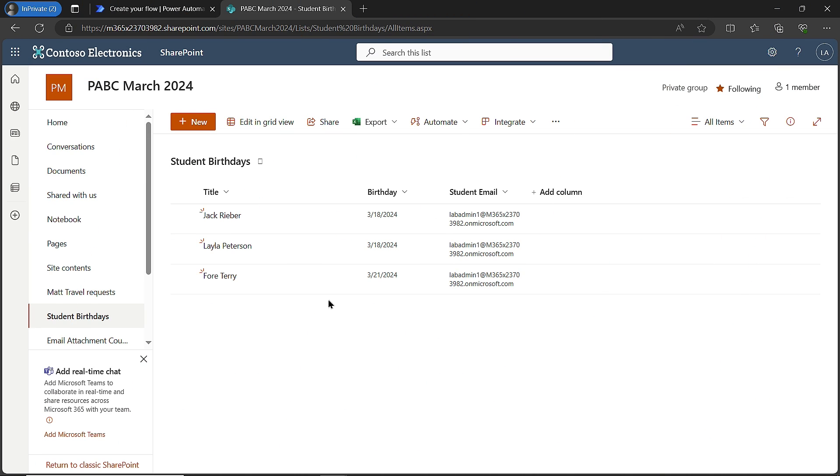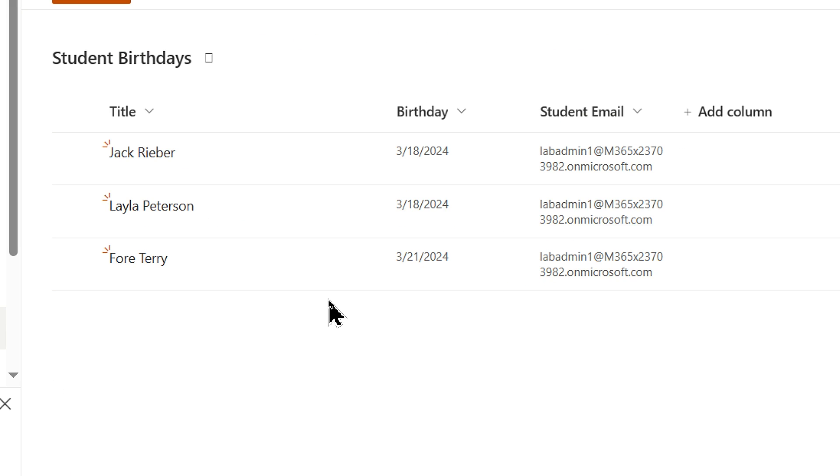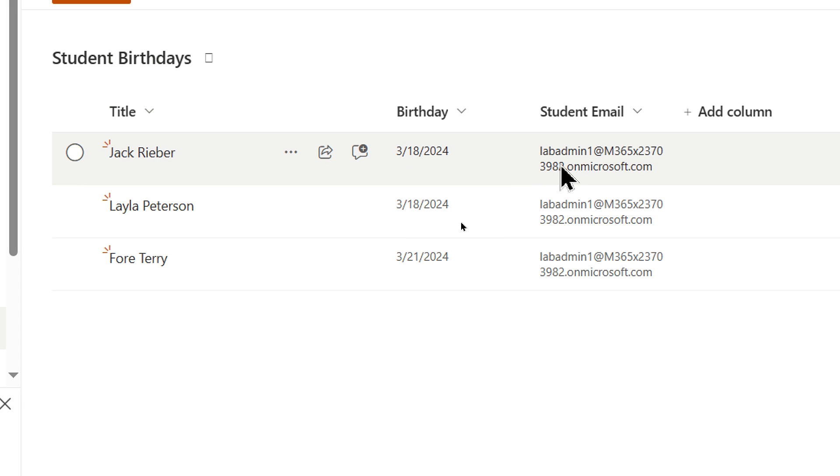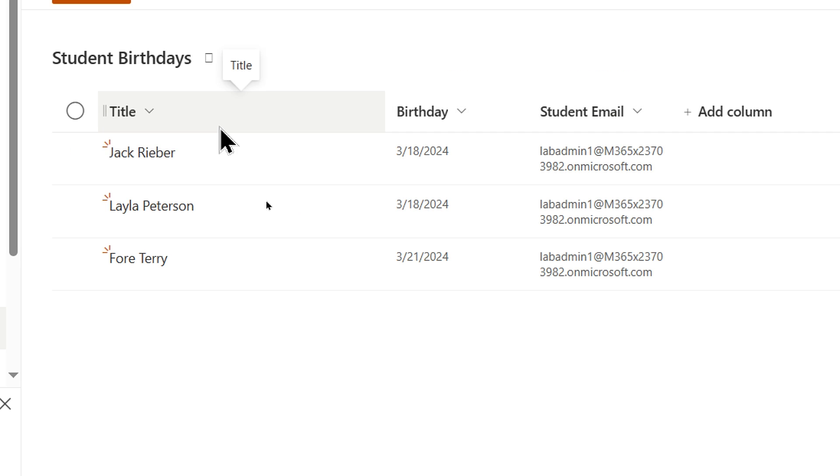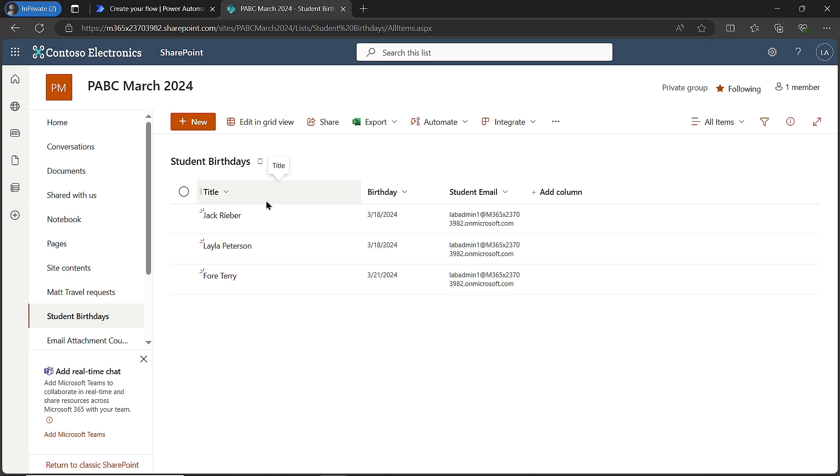To start this off, I have a SharePoint list here where I've got a few pieces of information: the name of my student, their birth date, and the student email address. I'm using the same email address for all of these because I want to show you the final results. But this could be an Excel file. I'm using SharePoint list because it's so easy to create. I have a date column, a text column where I put in the email address, and I'm using the title column for the name of my student.